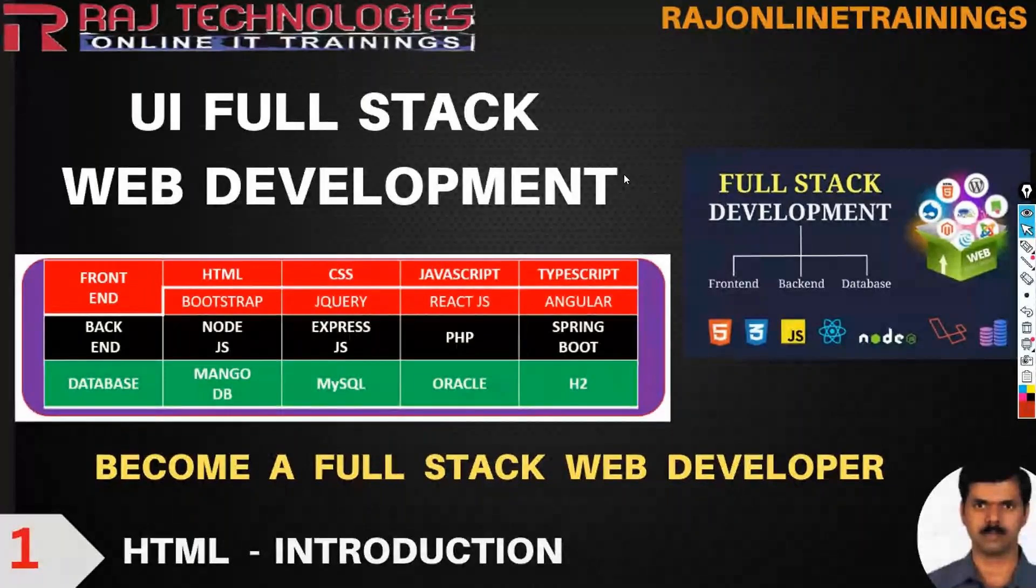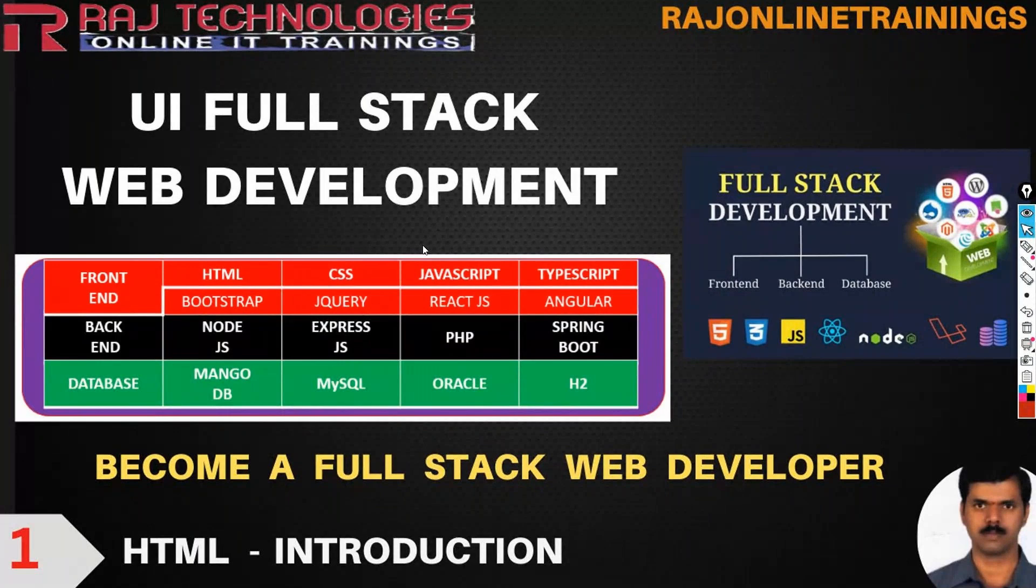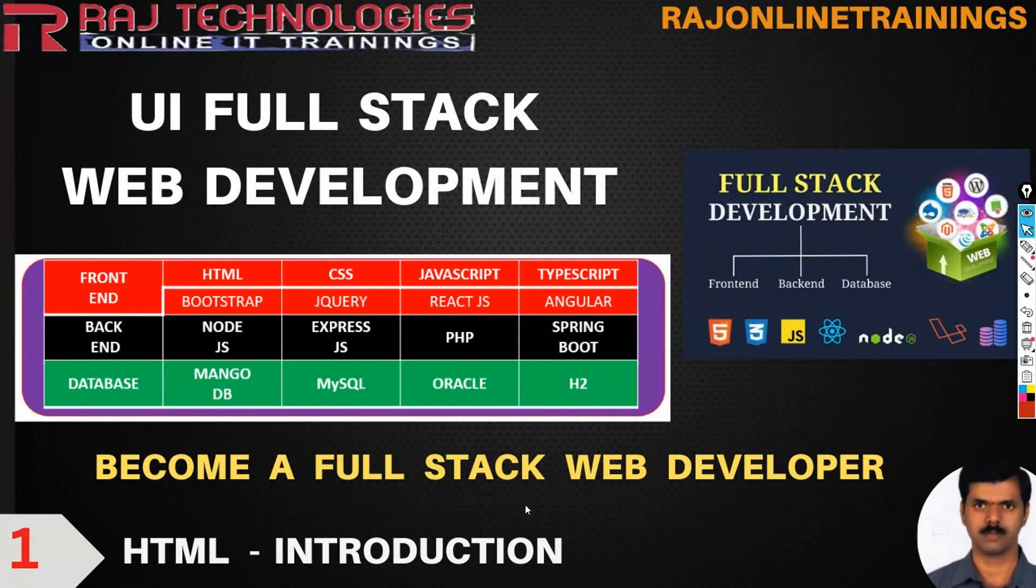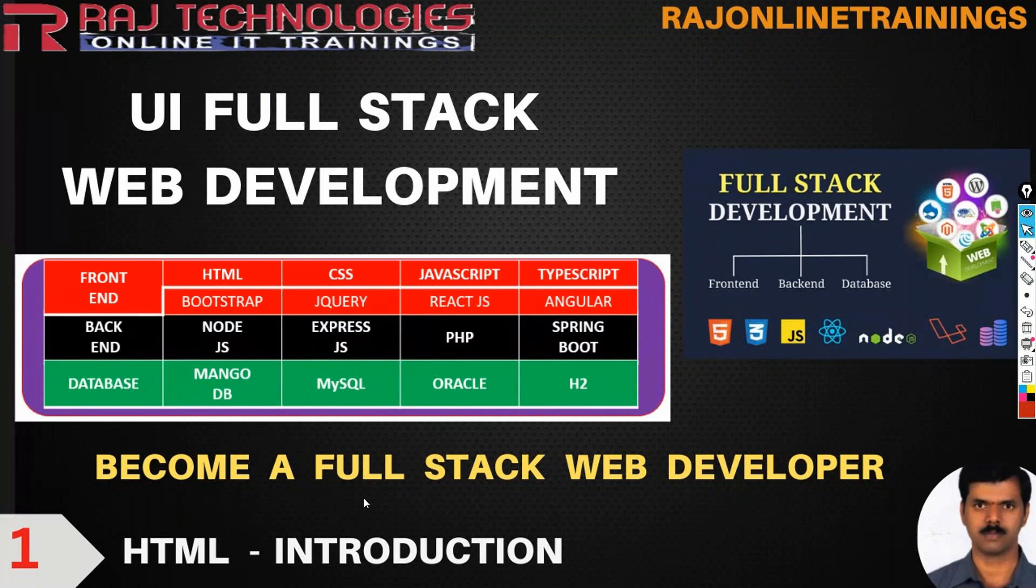Welcome to Raj Online Trainings in the series of UI Full Stack Web Development, that is Full Stack Web Developer course. Today let us go with a topic HTML, and in this video we are going to see this HTML introduction.